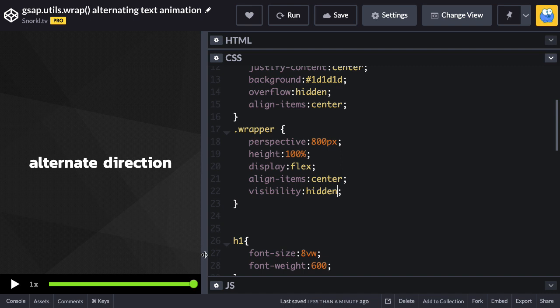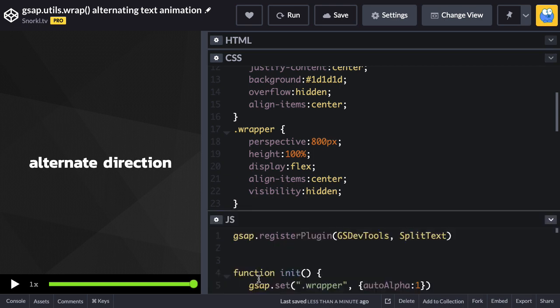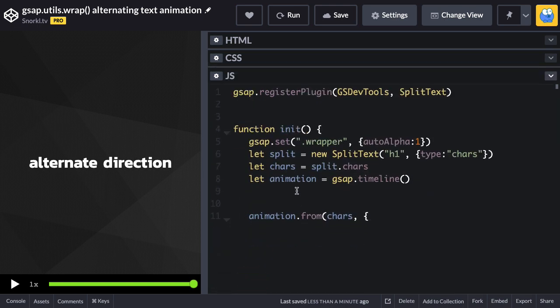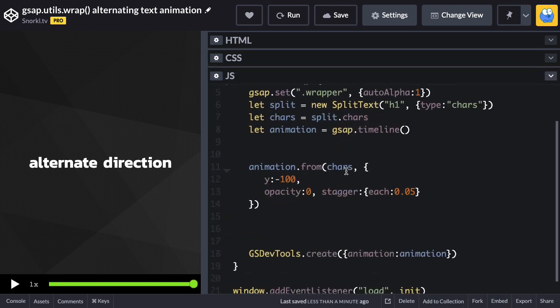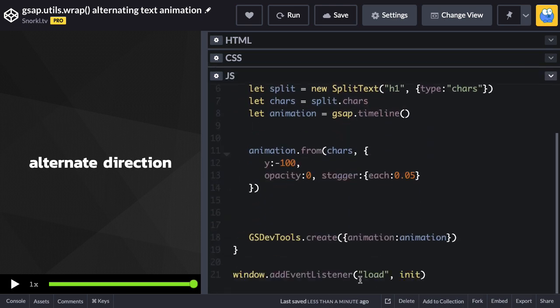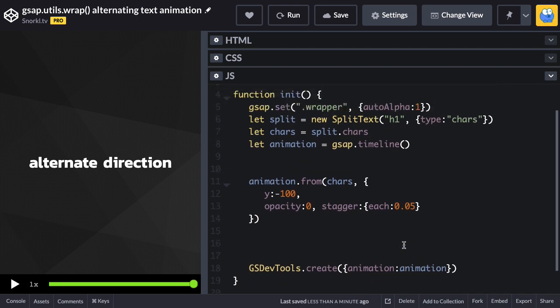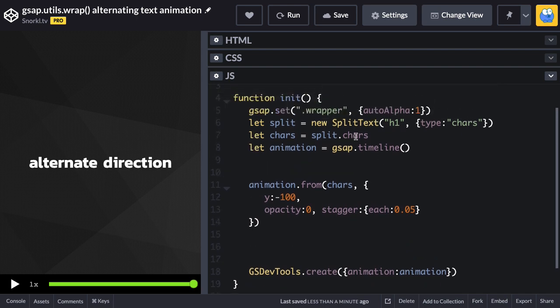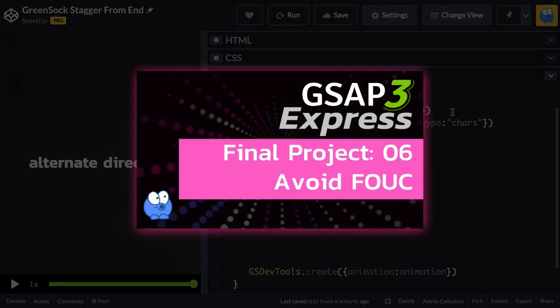We're going to use some JavaScript to set this wrapper's visibility to visible. Over in our JavaScript to handle that we have our load event listener set up, so we're going to run an init function which is going to basically just tell that wrapper to set its auto alpha to one. We discussed all this in GSAP3 express in our Flash of Unstyled Content lesson.